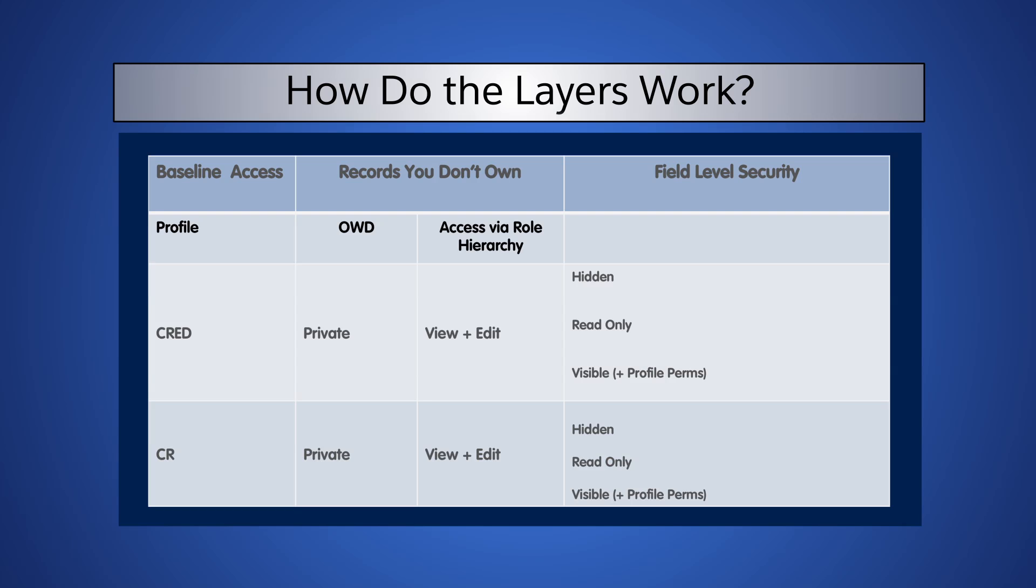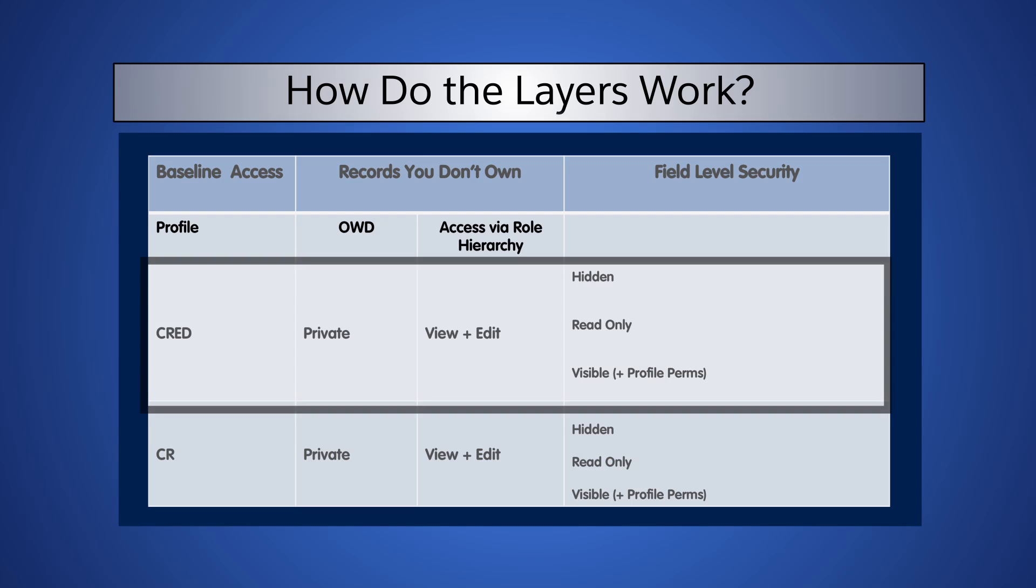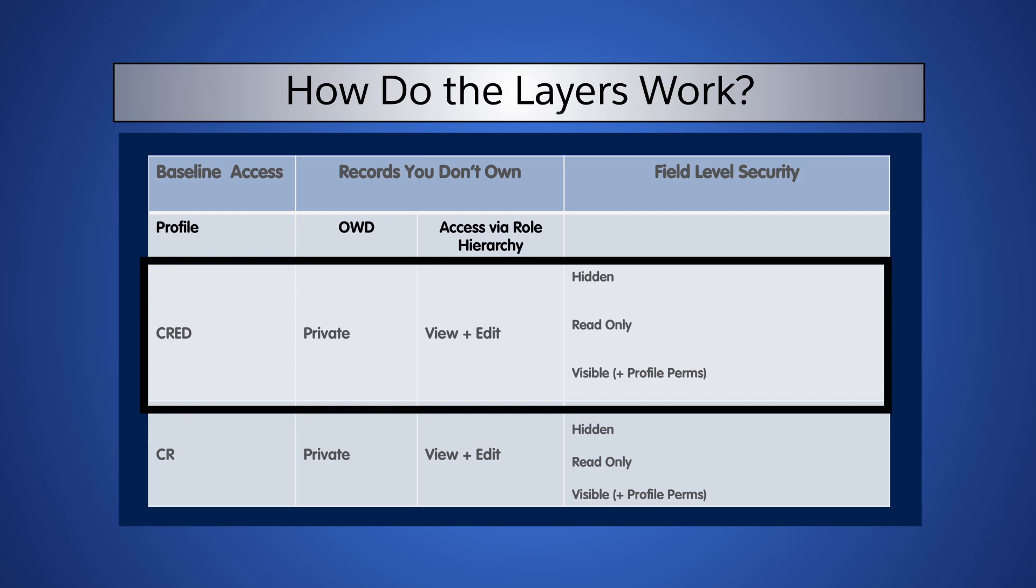If Alan's profile grants him Create, Read, Edit, and Delete permissions on the Opportunity object, and the org-wide defaults are set to private on Opportunities, he has View and Edit access via the role hierarchy.